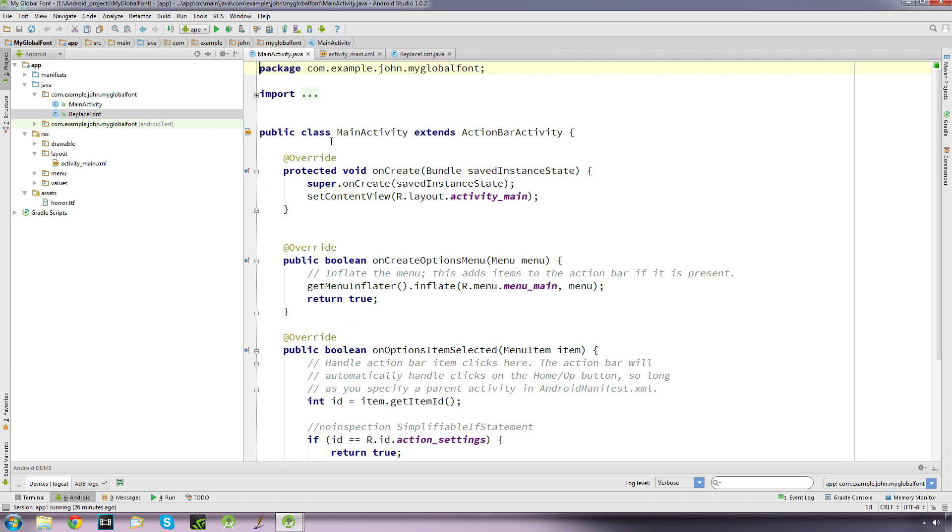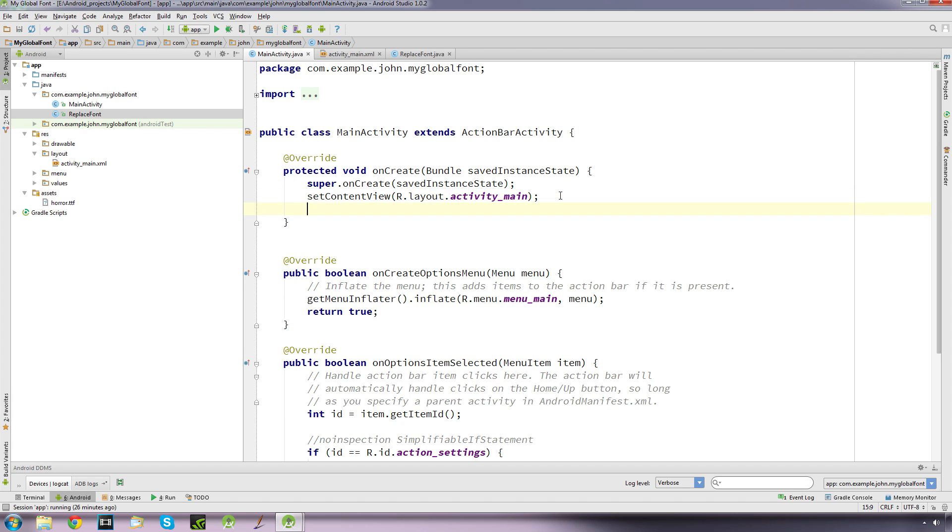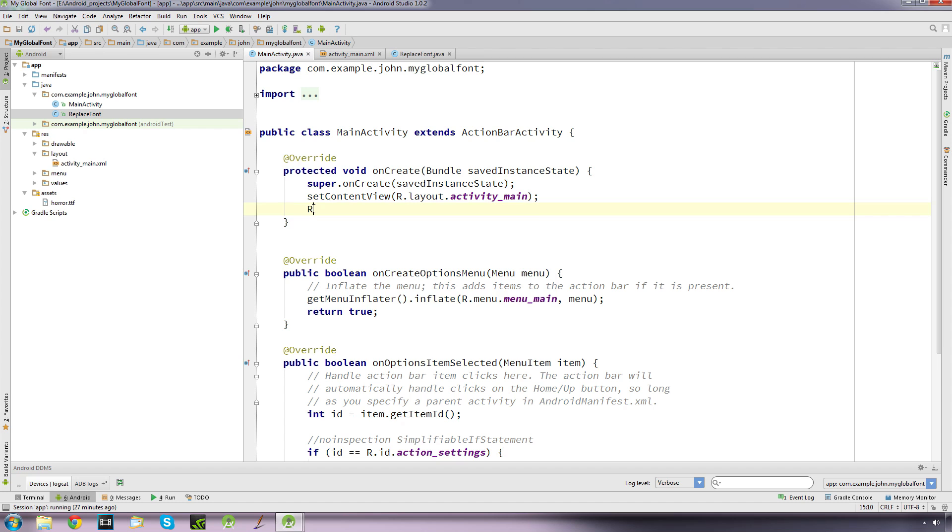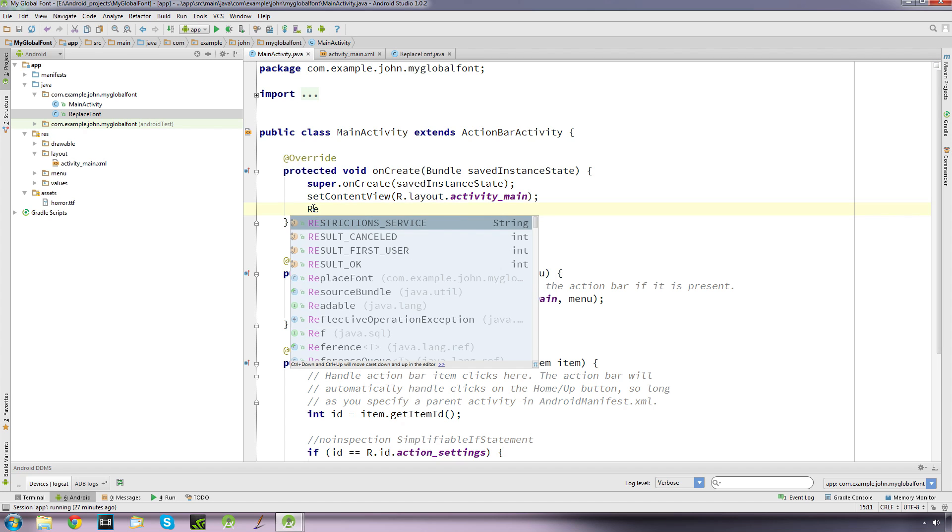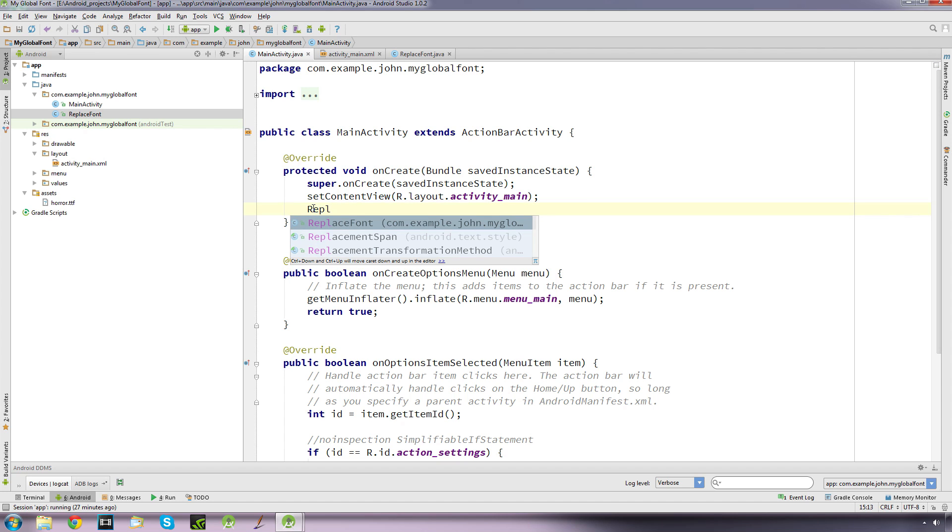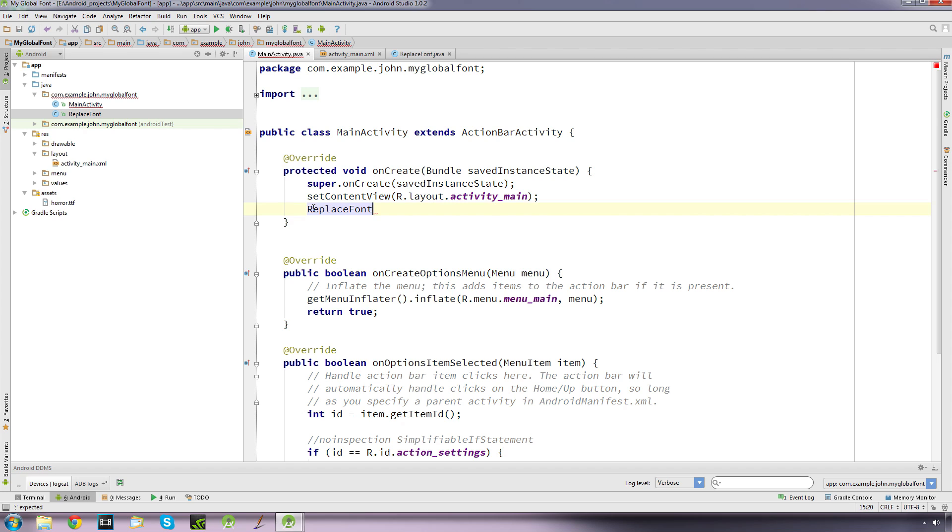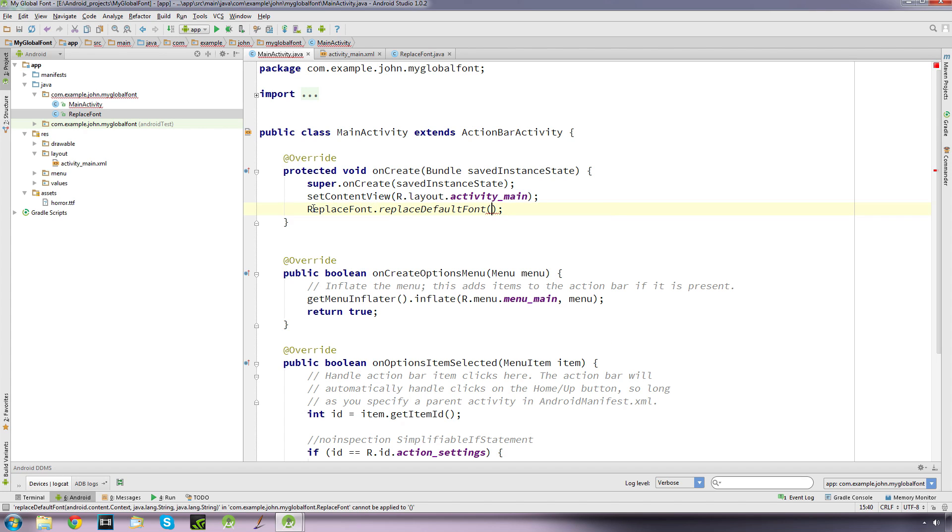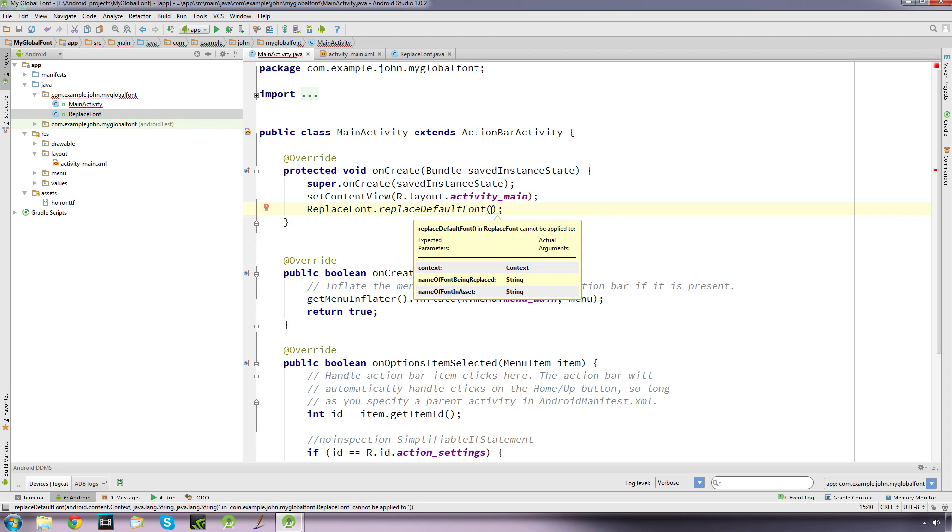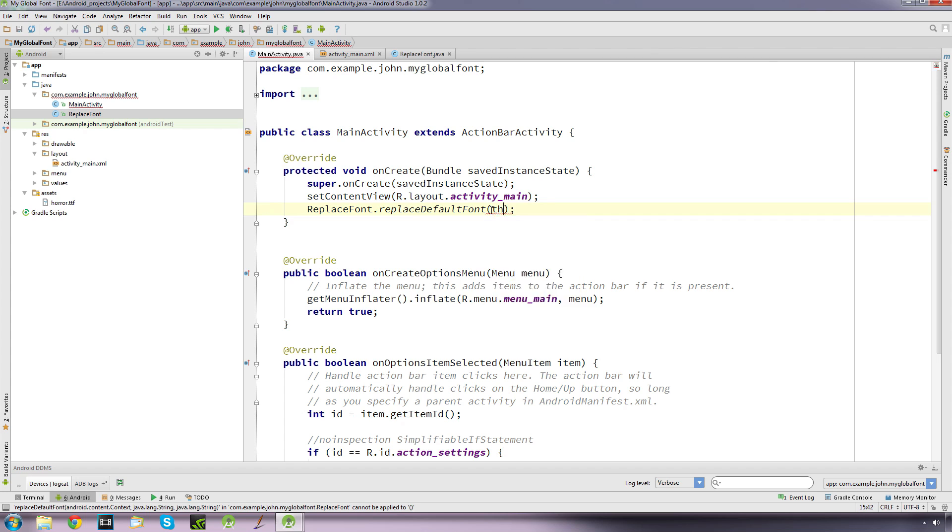And under our onCreate, under our setContentView, we need to call what we just created. So replaceFont, name of our class, dot replaceDefaultFont, which is the name of our method. And it's asking, remember we've set up these three, so the first one is the context which is going to be this.